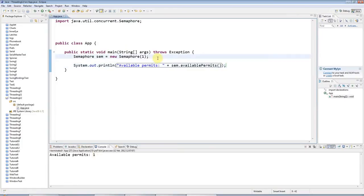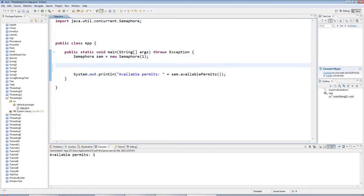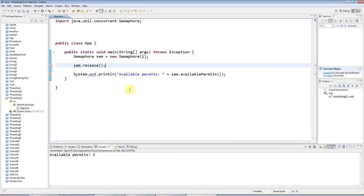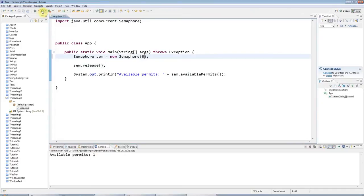Now there's a method that increments the number of available permits and it's called release. So if you call release now, I've got 2 permits. And of course I could start this with 0 and release would make it 1.